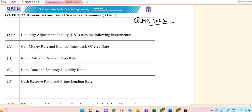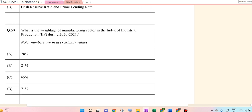Liquidity Adjustment Facility, or LAF, uses the following instruments. They actually use two things: Repo and Reverse Repo. Liquidity Adjustment Facility is associated with this tool. This is a good range and lies with less than 6%.